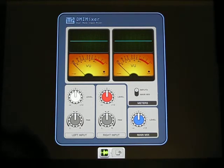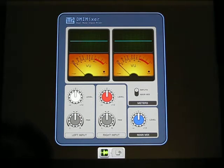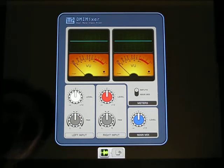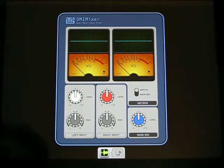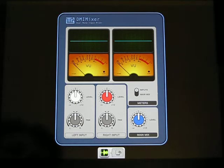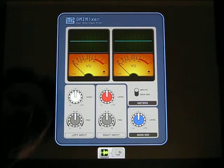In the input mode it will monitor the incoming signal, and in the main mix mode it will monitor the outgoing signal.